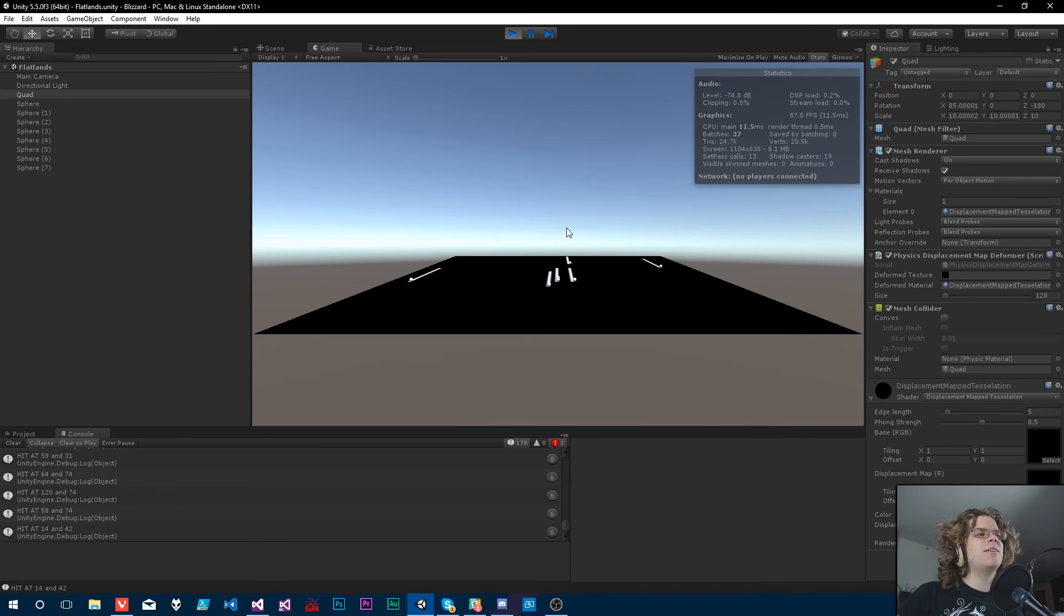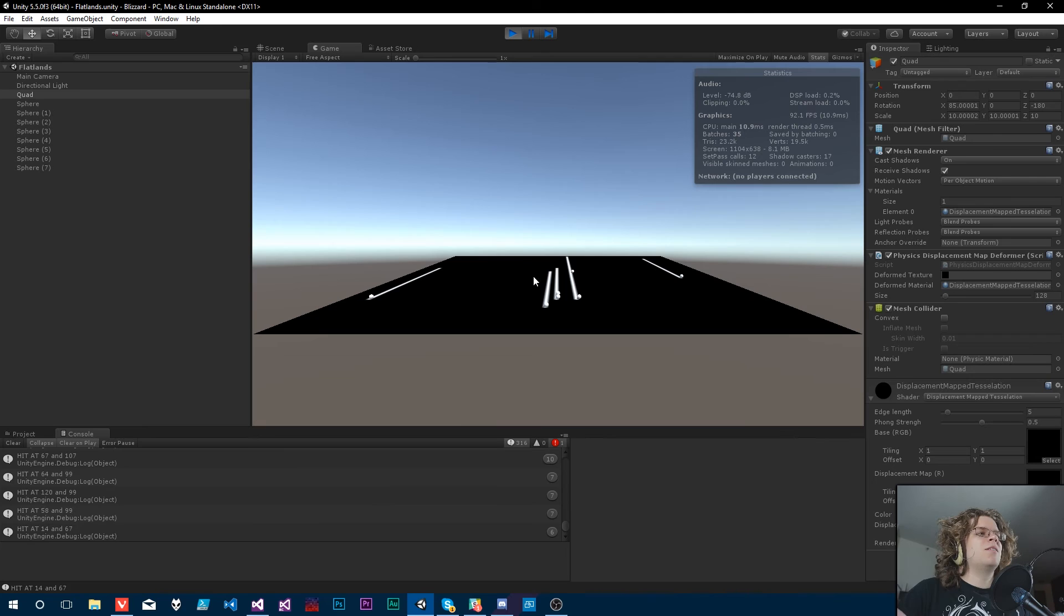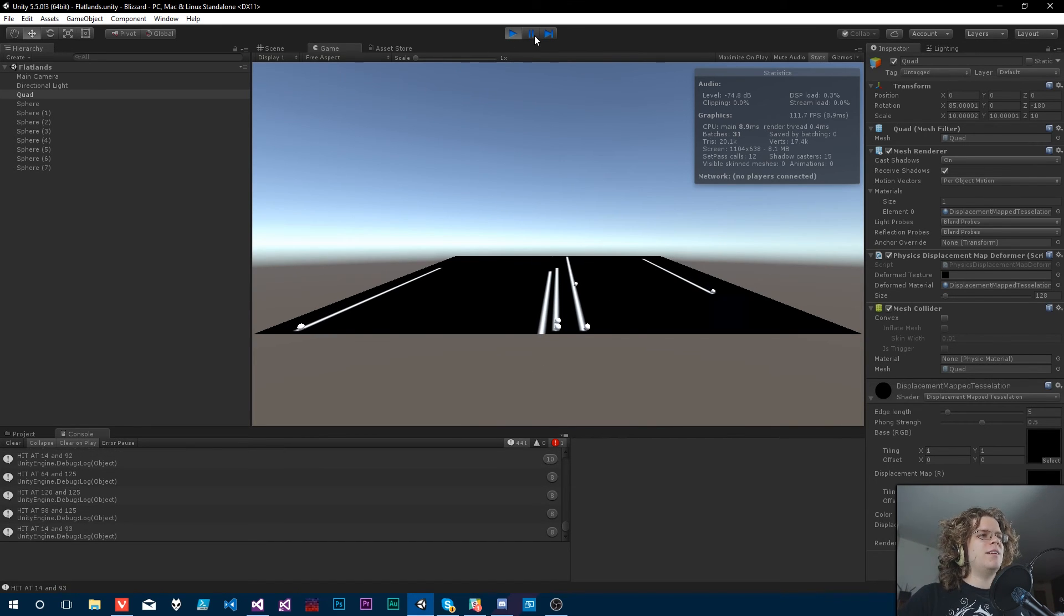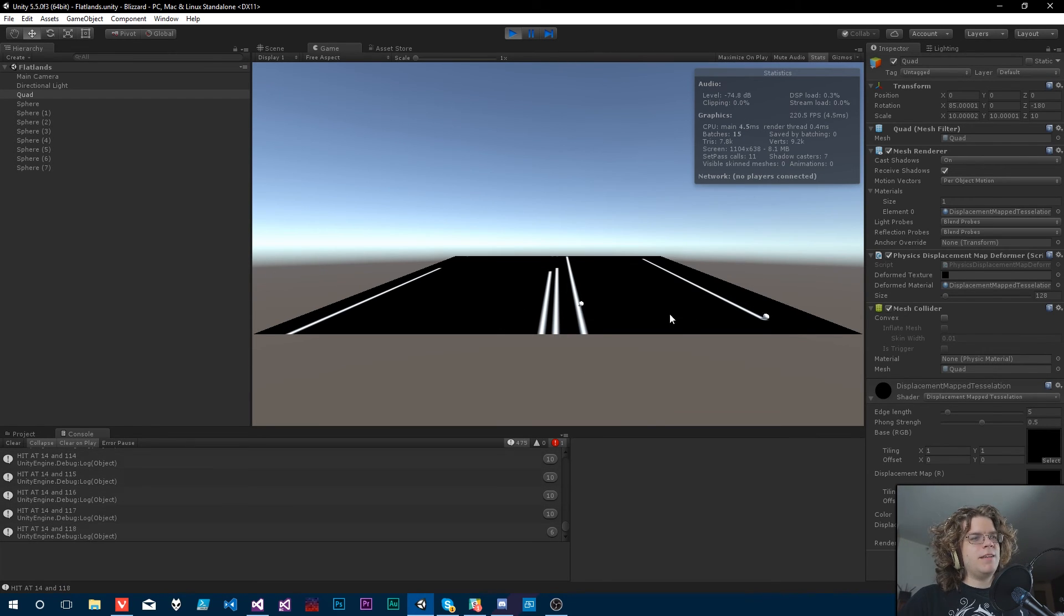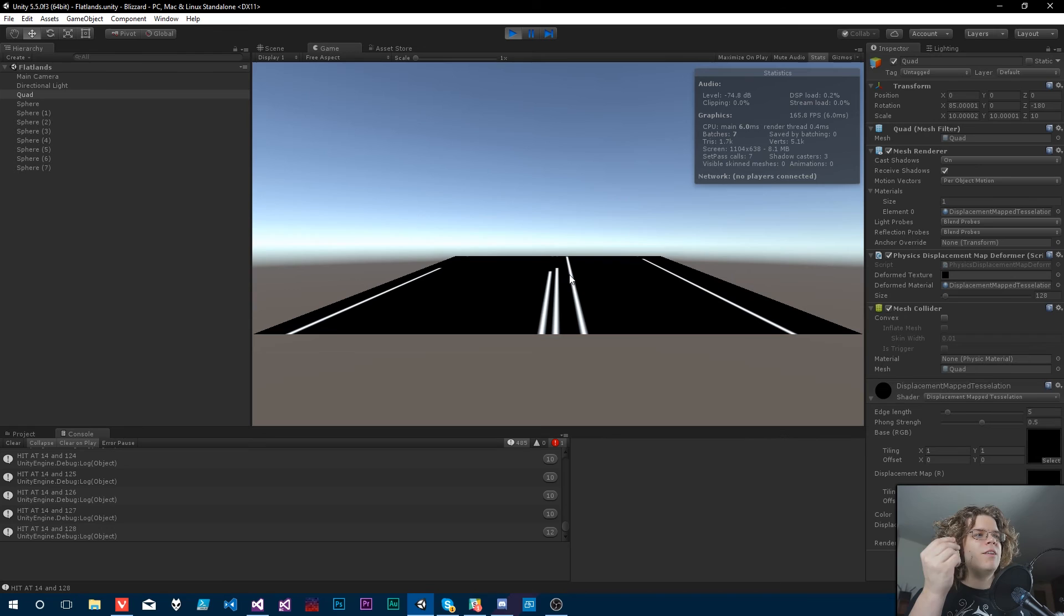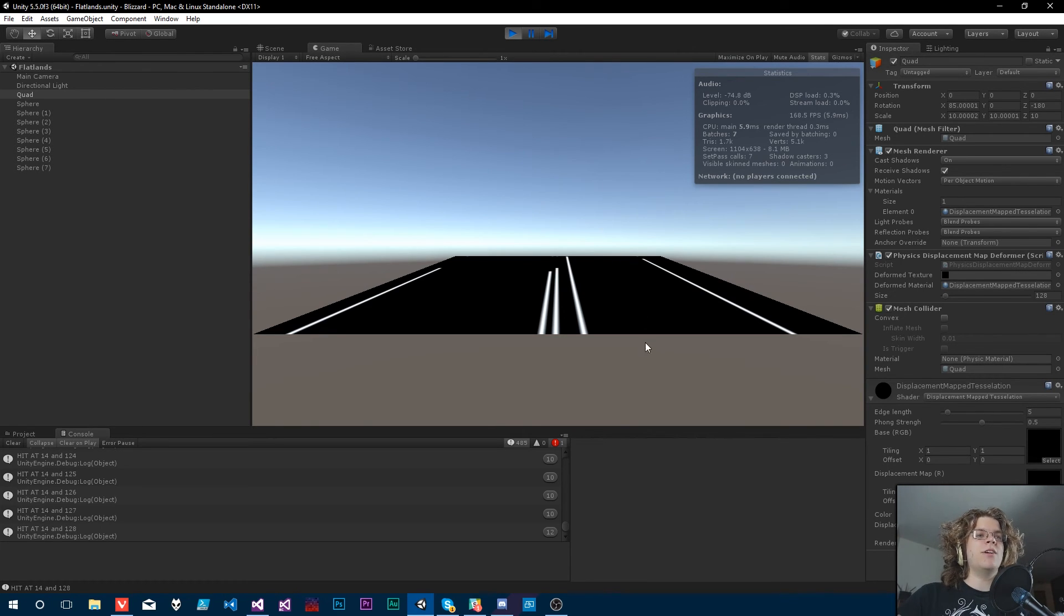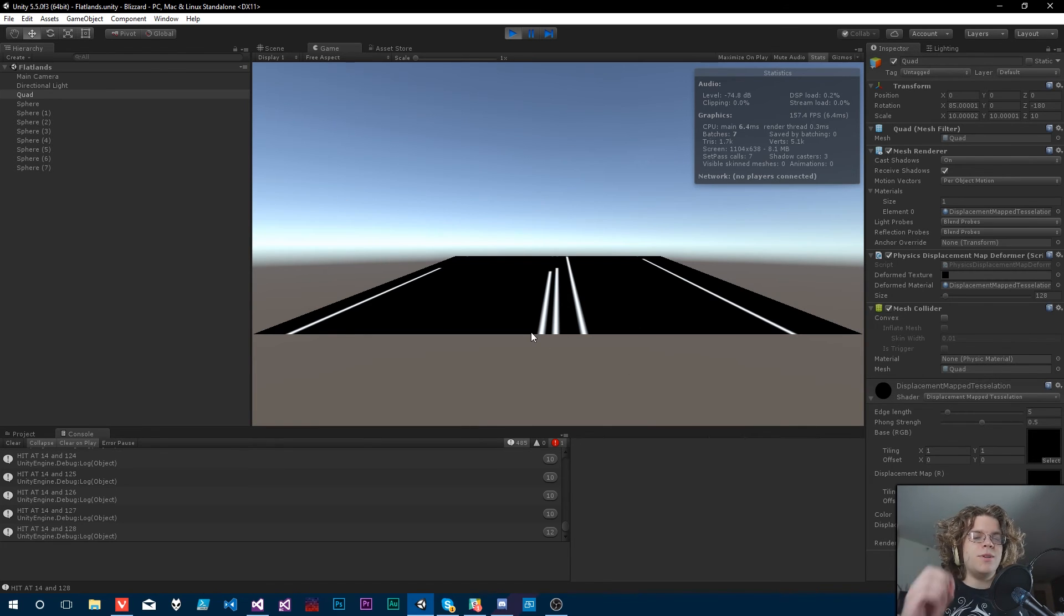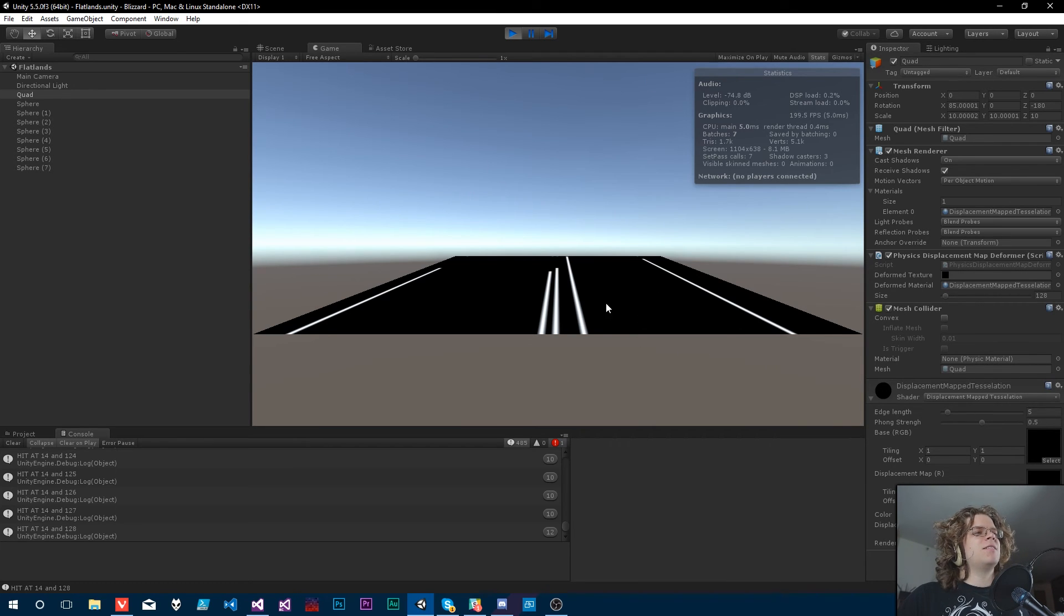So what we have right now is we have modified our displacement mapped mesh so it doesn't actually do any displacing at all. Instead what it's doing is it is mapping to a texture the displacement that should happen. So you can see as these spheres hit our mesh they draw white lines and those white lines are our displacement map. We've mapped our displacement map onto the actual thing that's rendering mostly for debugging, but that won't be the end result.